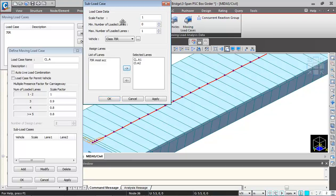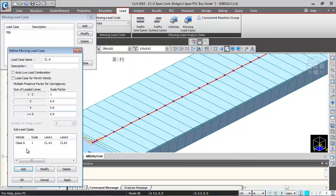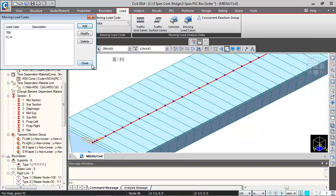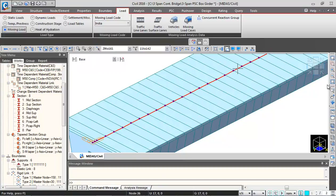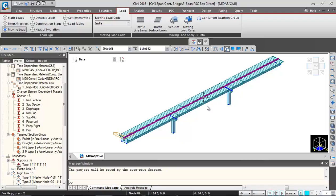And change the maximum number of loaded lanes to 2 and change the vehicle to class A. And then I will click on OK. And again I will click on OK. So this way the moving load definition is done. This completes the moving load definition for this bridge.